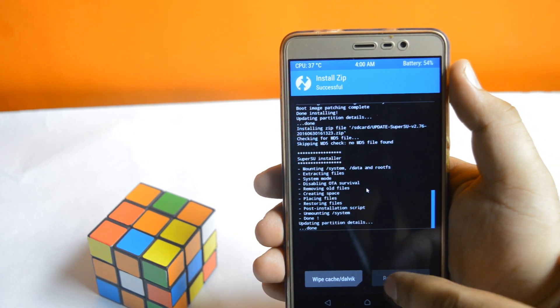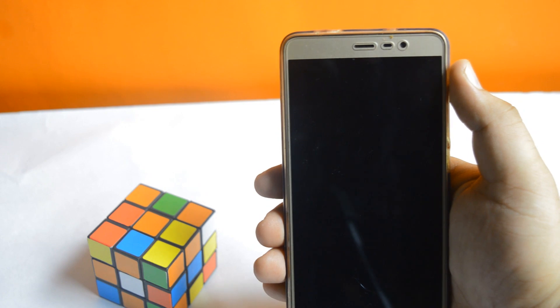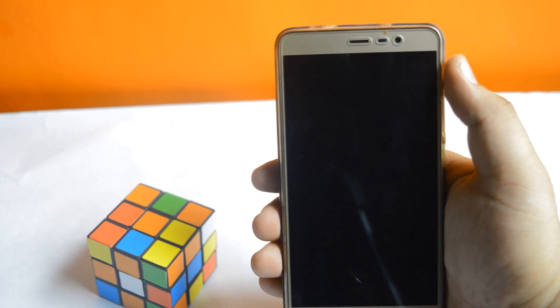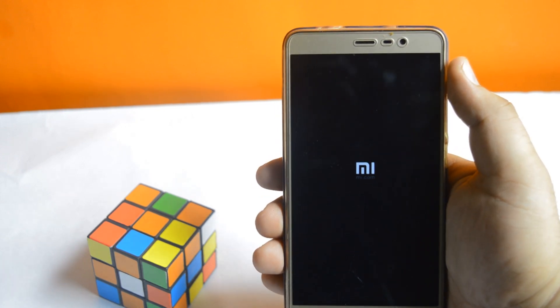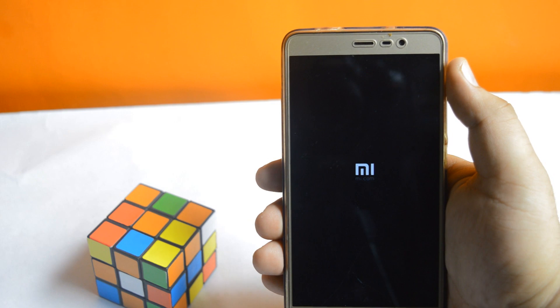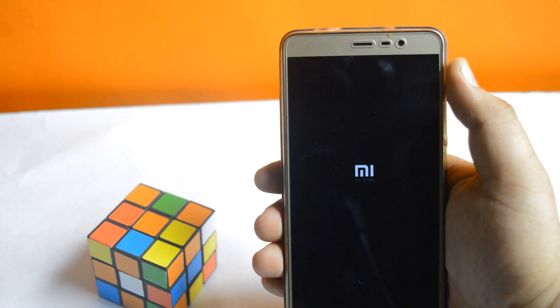Click on reboot system. The first reboot may take some time.